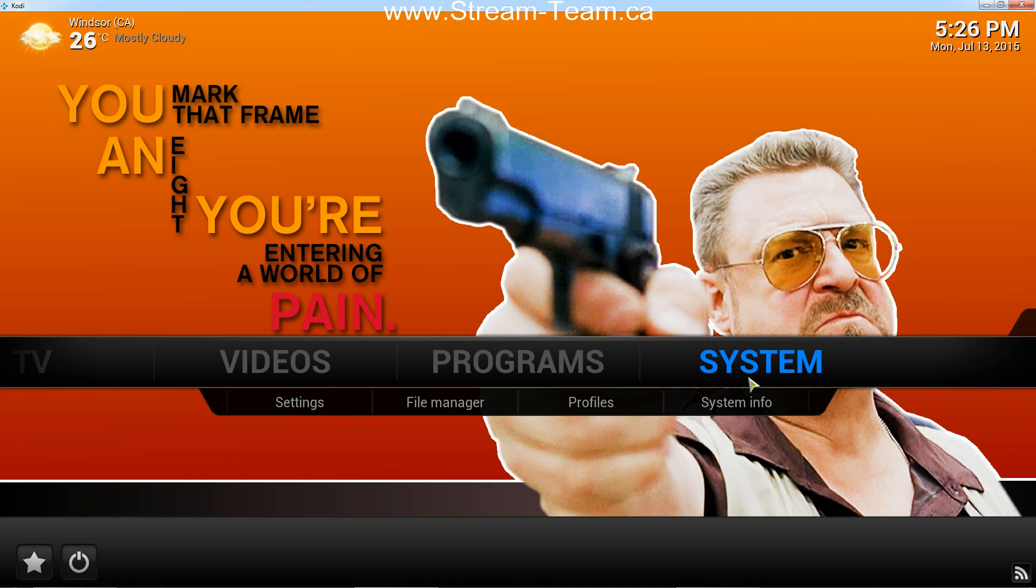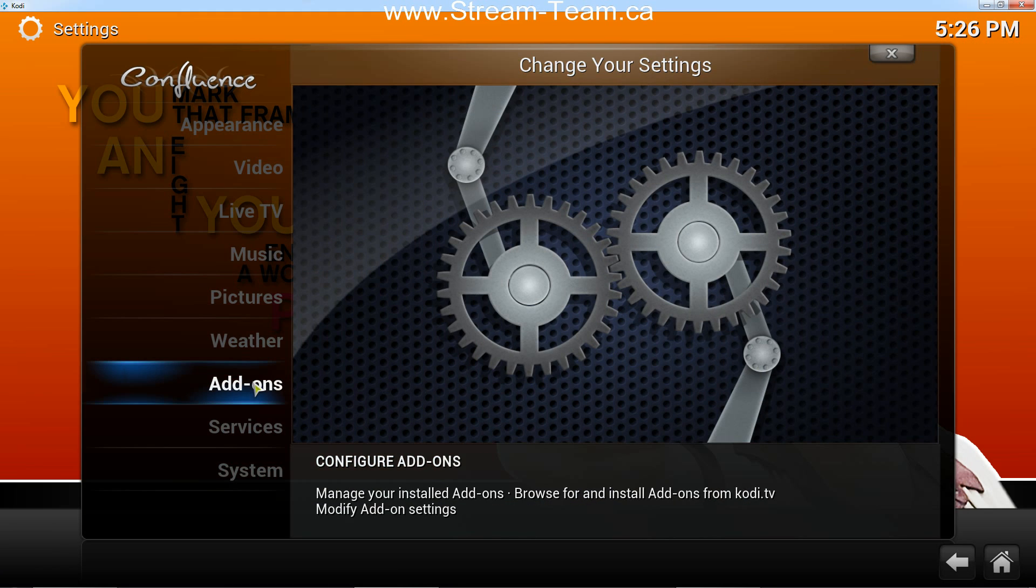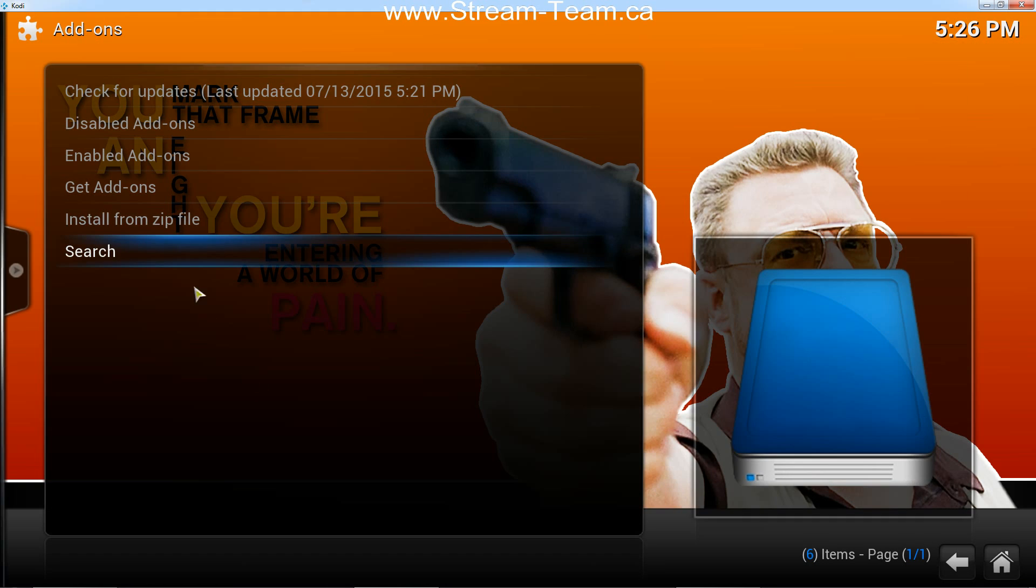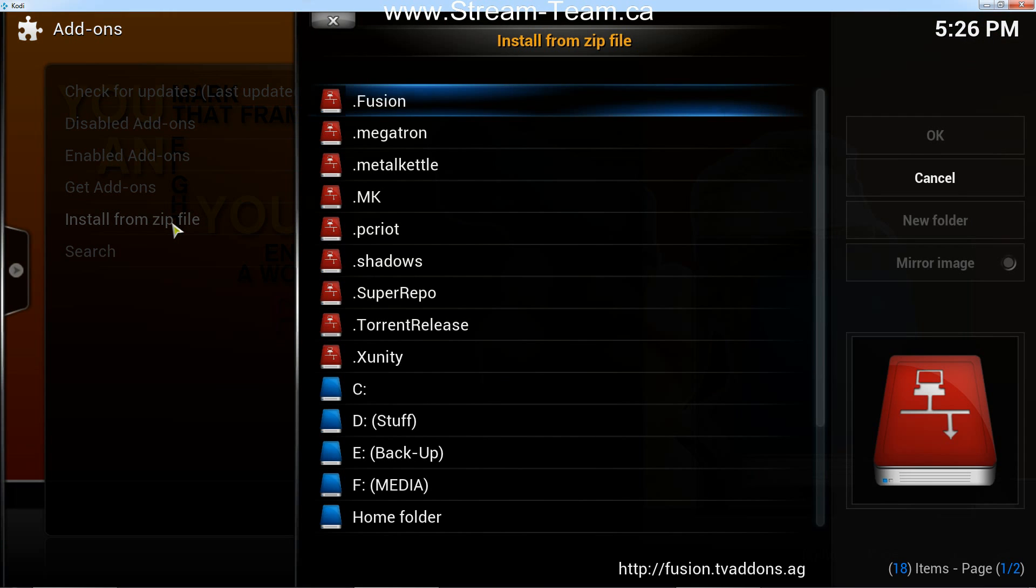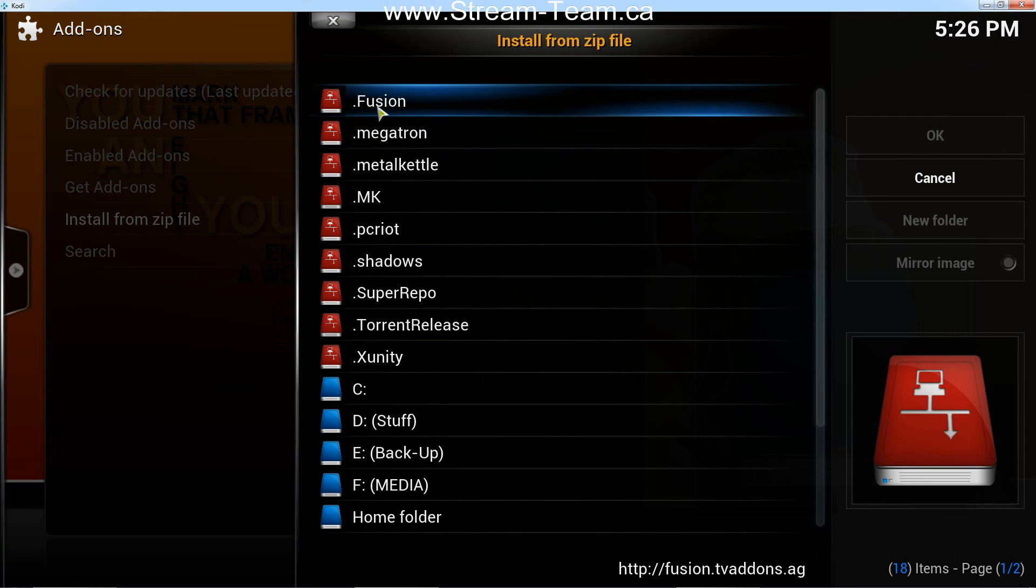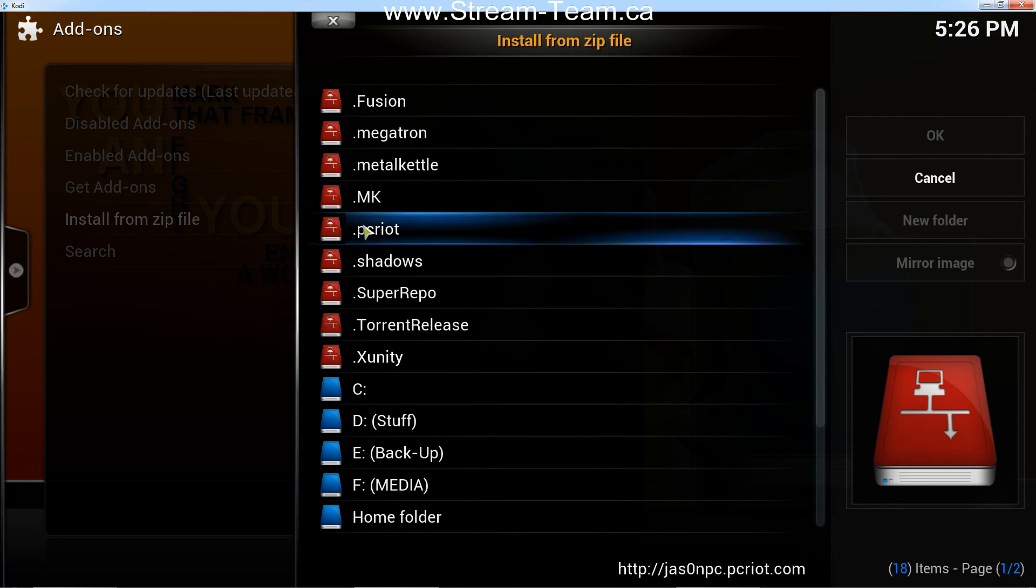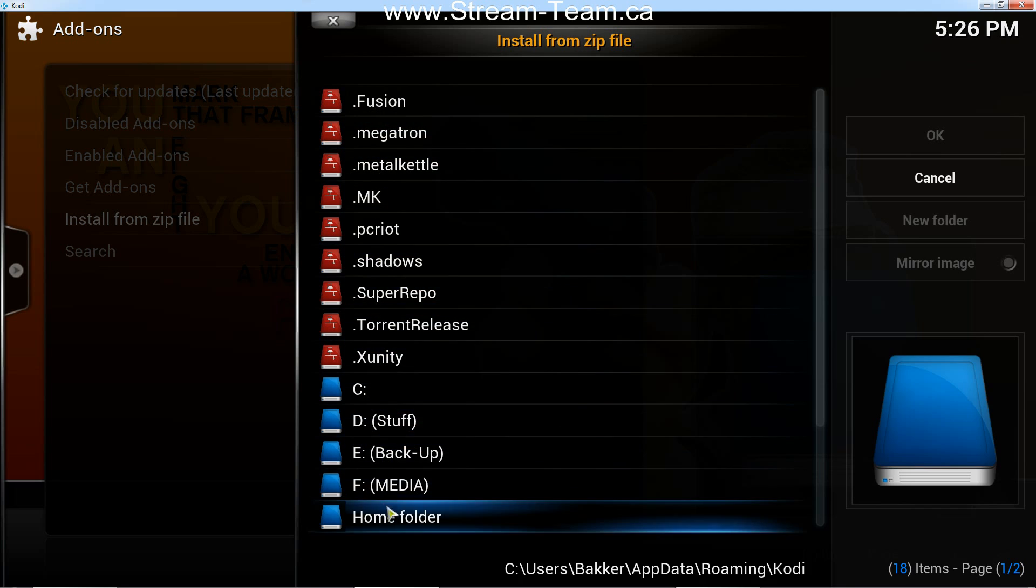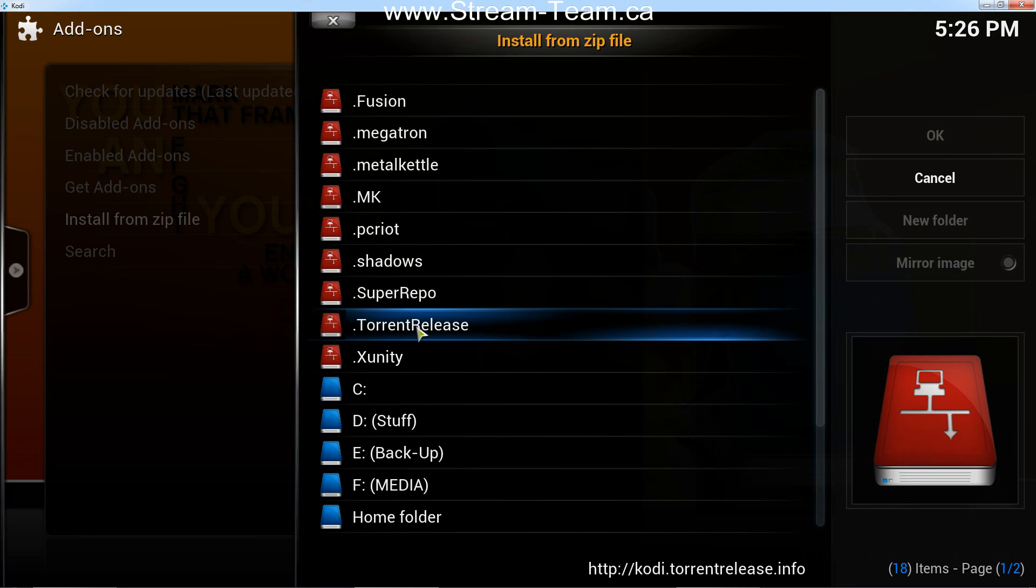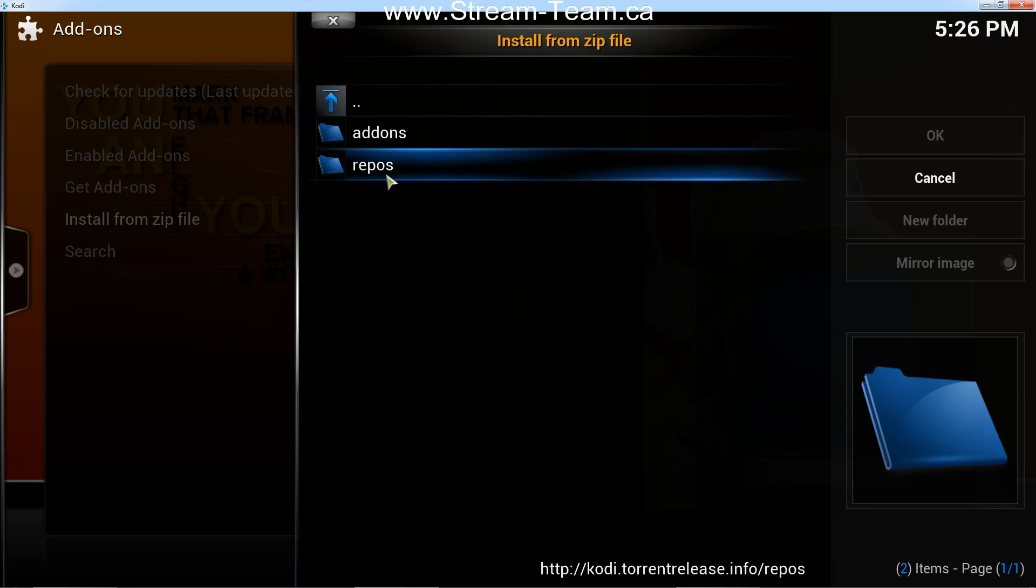And now we're going to go add the repository in that source. So we're going to click on system, add-ons, and install from zip file. Now we're going to find our source, and this is why we add the periods, because now they're all at the top and everything else is near the bottom. So I'm going to click on torrent release, this is the one I just added.